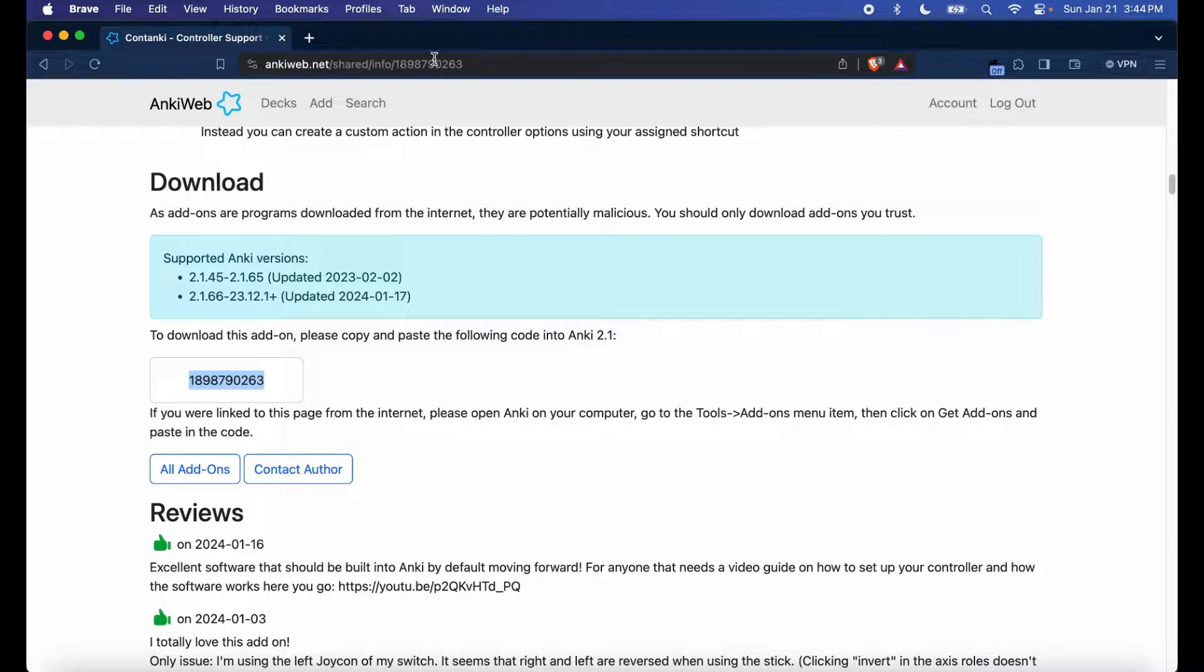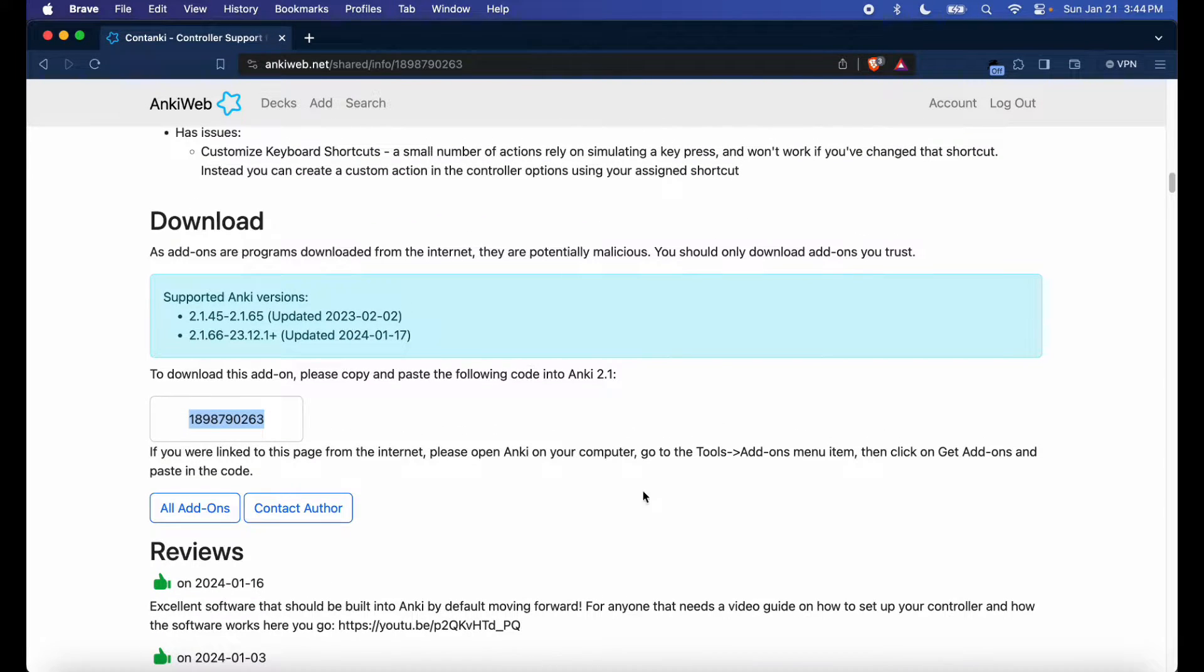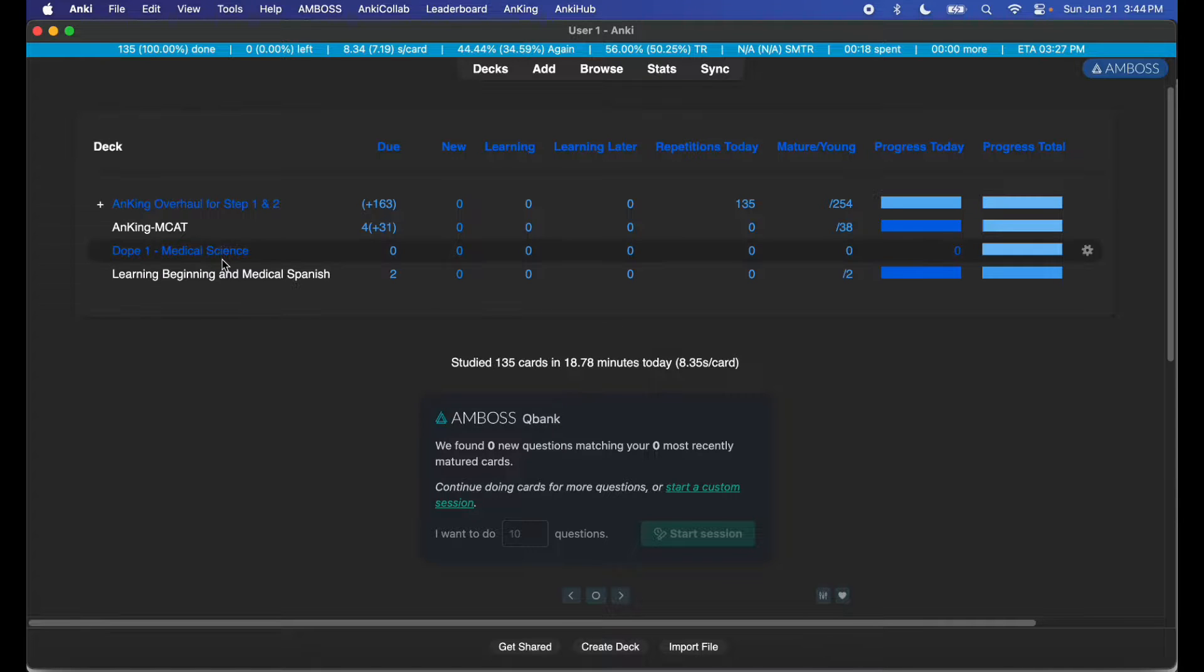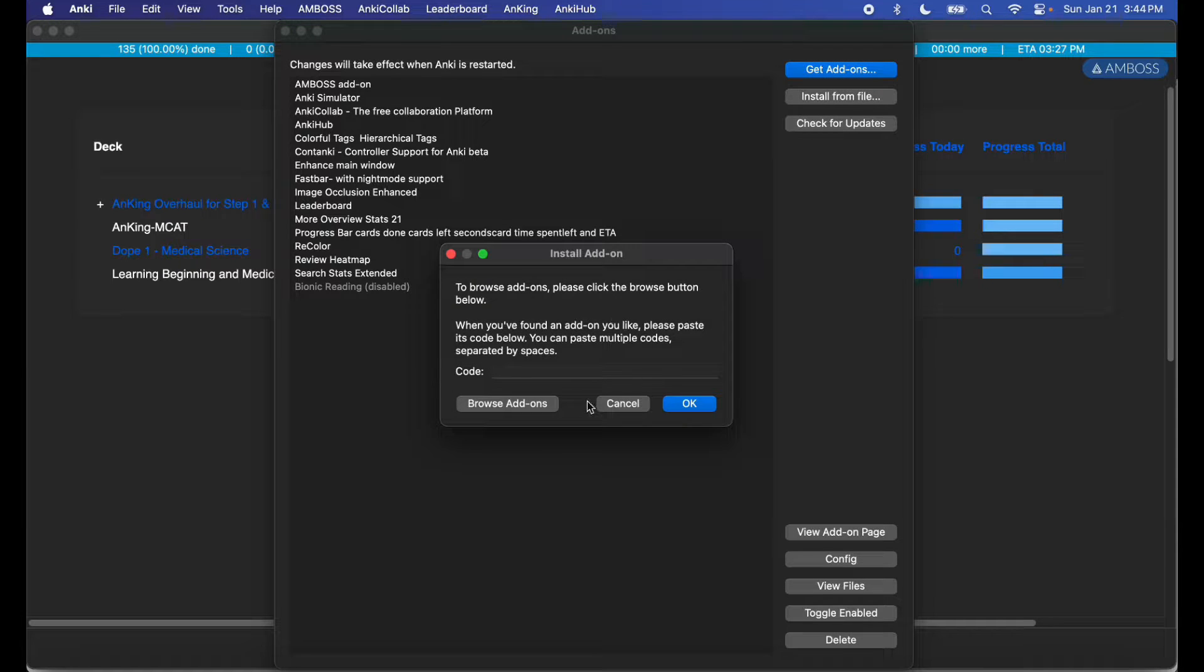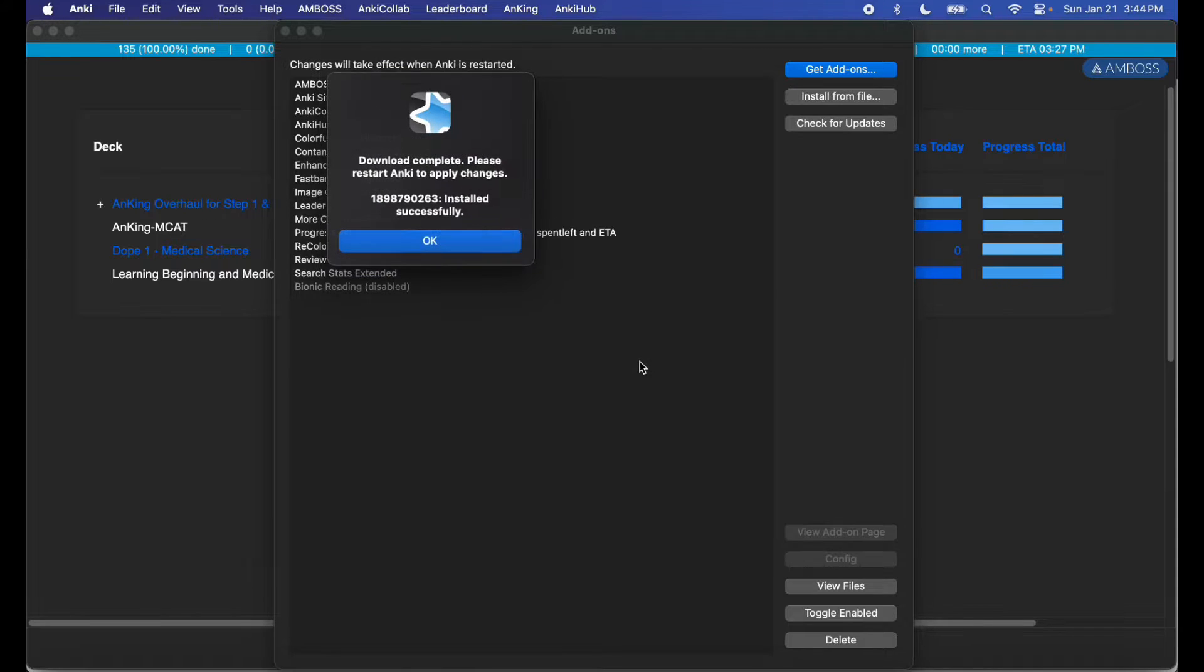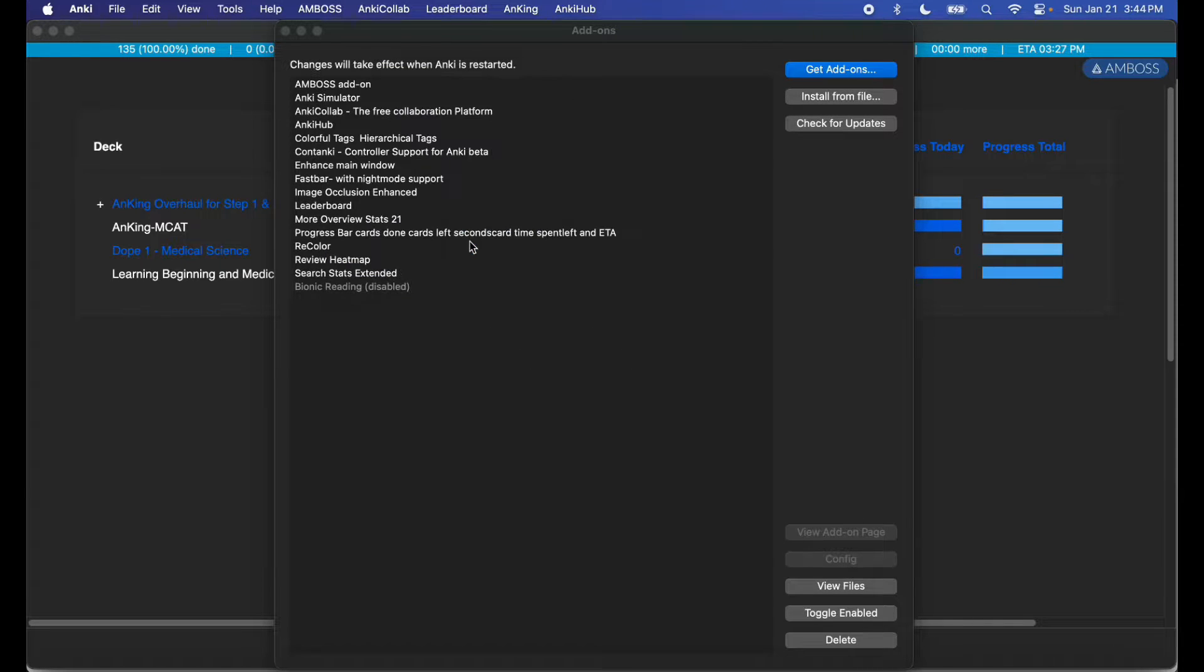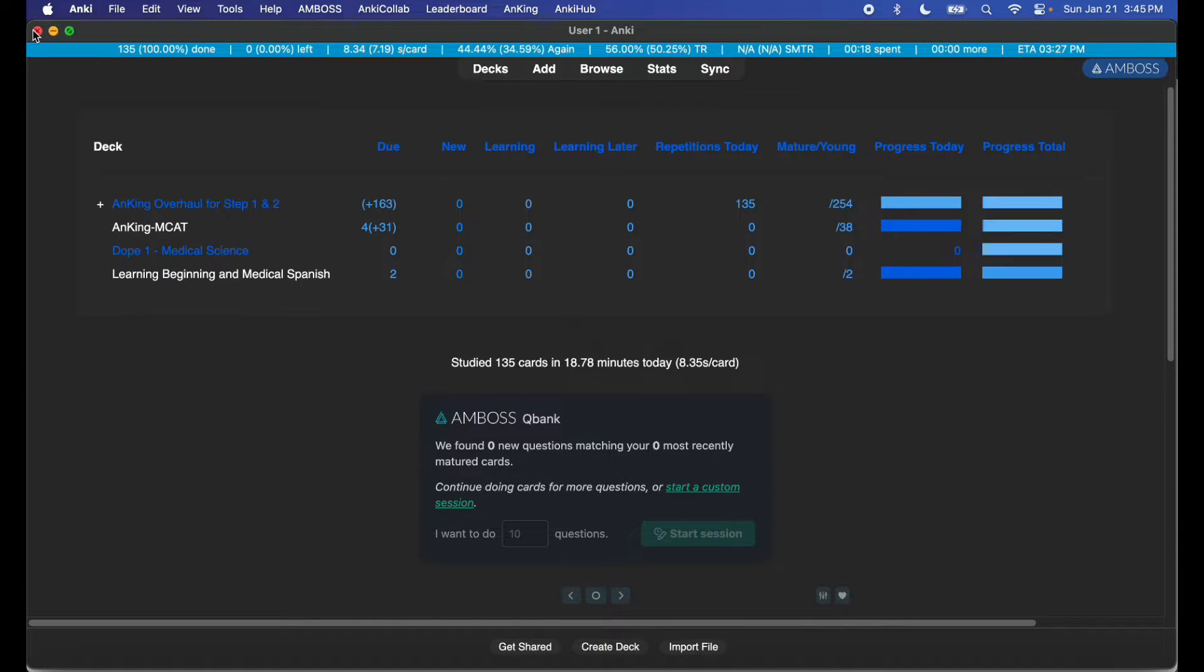You can also find the add-on code number here and near the web address. Open up your Anki, hit Tools, Add-ons, go ahead and hit Get Add-ons, enter the code in, hit OK. The add-on is getting downloaded. Go ahead and restart your Anki.